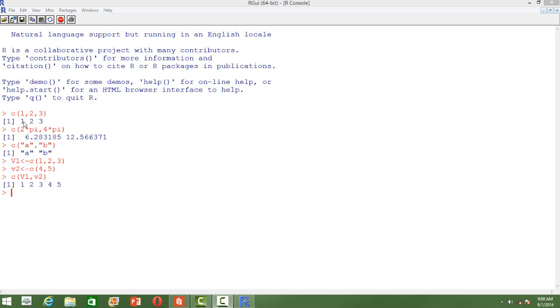We can create a vector by using the C operator. We can also create a vector by using expressions inside the C operator.